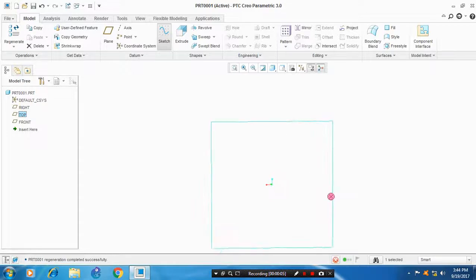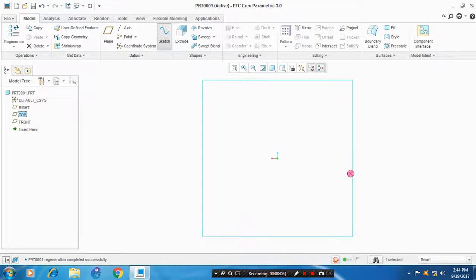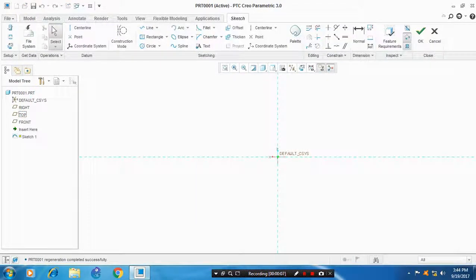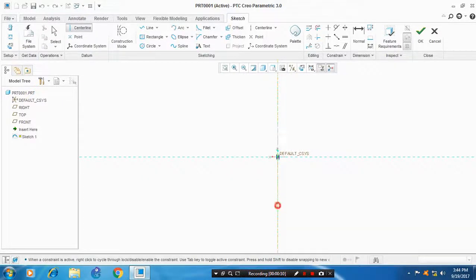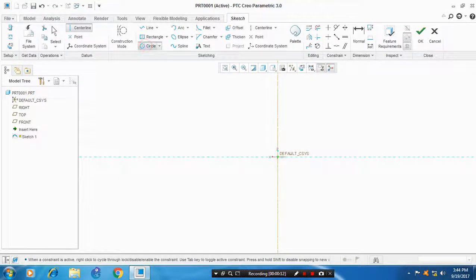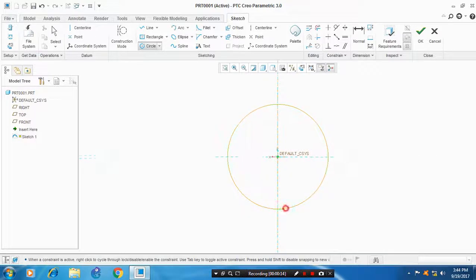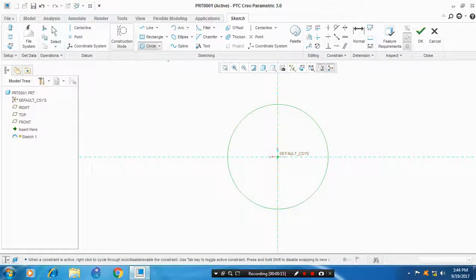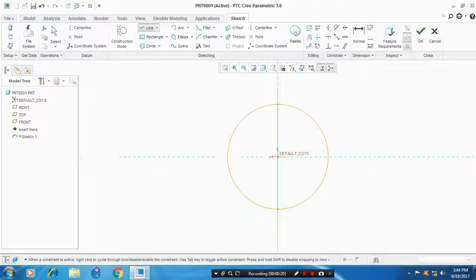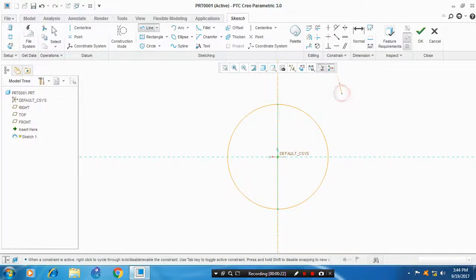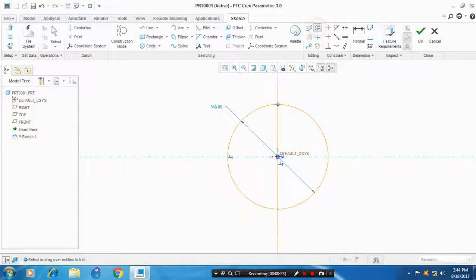Select a plane to sketch and first draw the centerline, which is required for the revolve feature. Draw a circle with corresponding dimensions and draw a line which interconnects between the corners of the circle. Delete the unwanted lines.